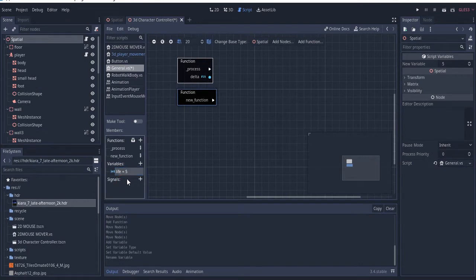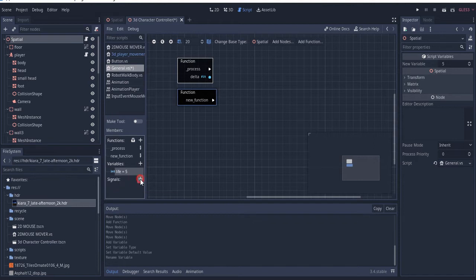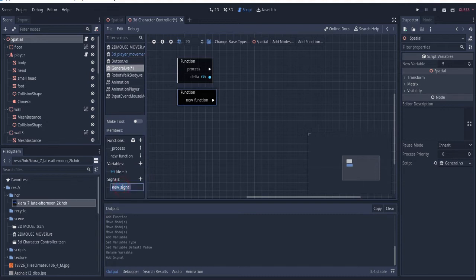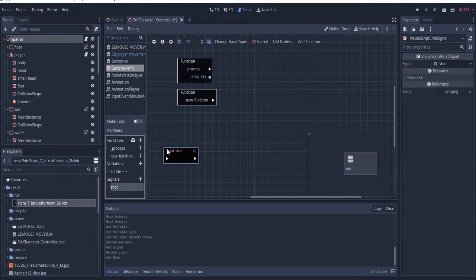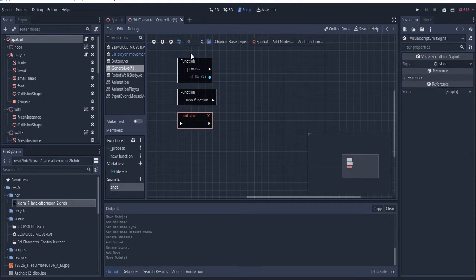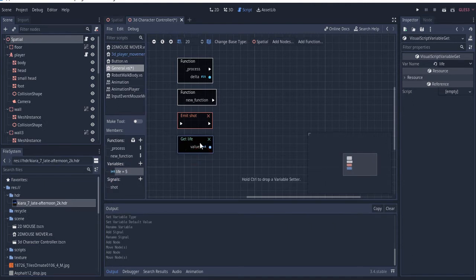When you use functions, you can put a block of code inside a function and whenever you call it, it does a particular thing. For signals — if you click here, this is your own signal, but you can also have other signals. Let's call this one 'shoot shots' — maybe you want to shoot and send a signal. You can also drag the variable in and out to get the value of the variable, like 'get life.'